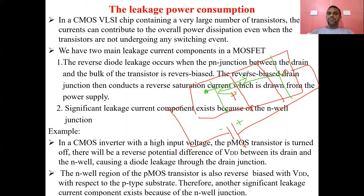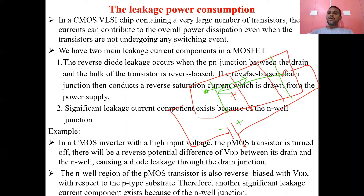Leakage power consumption, or reverse saturation current, is obtained whenever the device is in the off condition — whether it is a PN junction or a transistor. Whenever transistors or PN junctions are in reverse bias or off condition, there will be formation of leakage current or reverse saturation current.